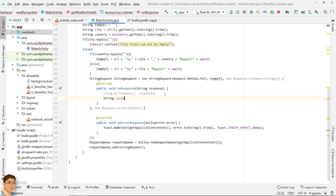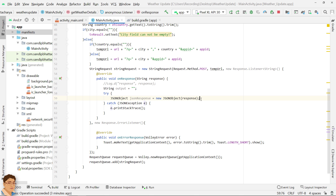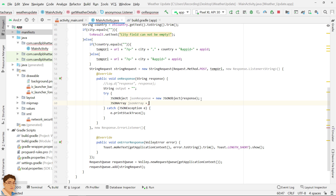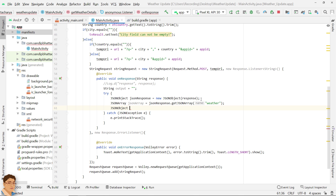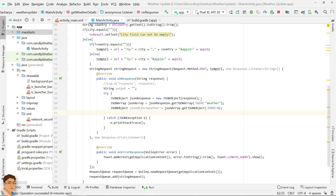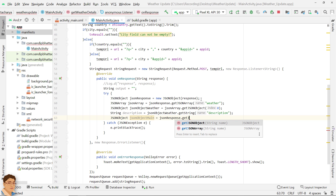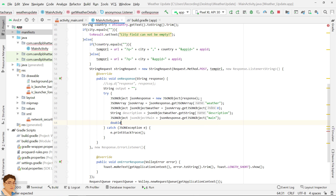Declare a string variable to store the output. Create a JSON object from the string response. Get the JSON array called 'weather' from the JSON response. Get the zeroth JSON object from that array. Get the value of the string 'description' from the weather JSON object. Get the JSON object called 'main' from the JSON response. Get the values of temp, feels_like, pressure, and humidity from the main JSON object.